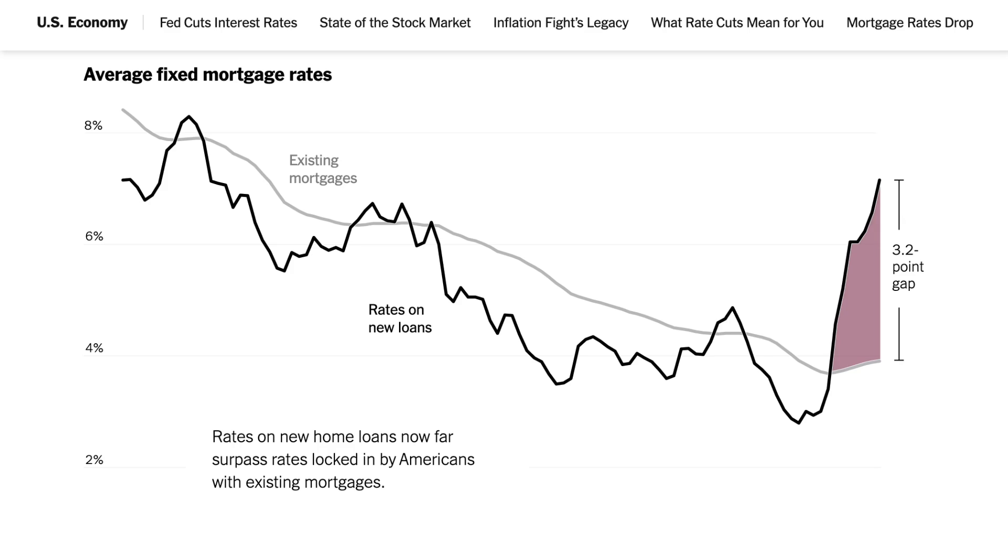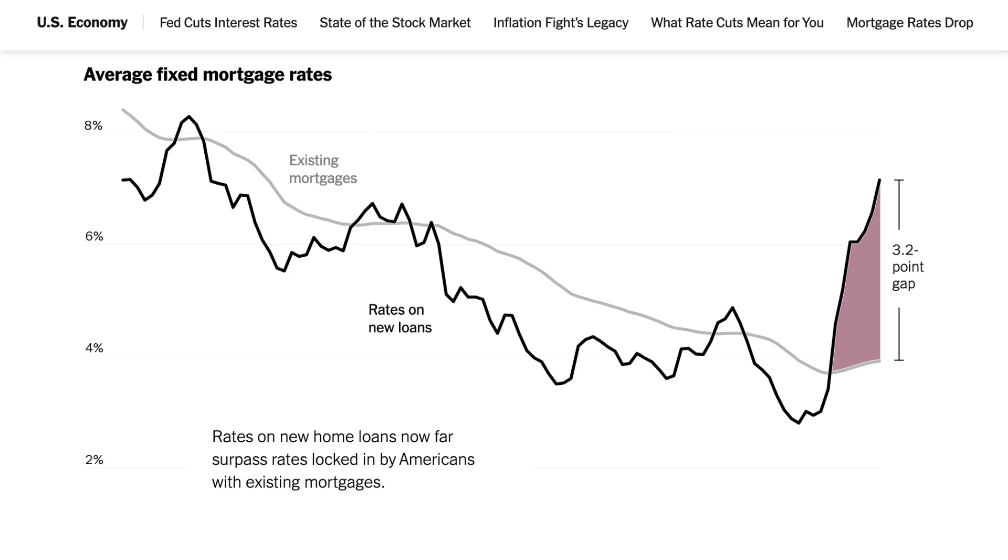I like how they highlight the size of the gap which you can see at the end on the right there, and you can see how they add an annotation that says the exact size of that gap, 3.2 points. Finally, I like how they add annotations next to the line so rather than having to have a legend, the annotations are right there with the lines.